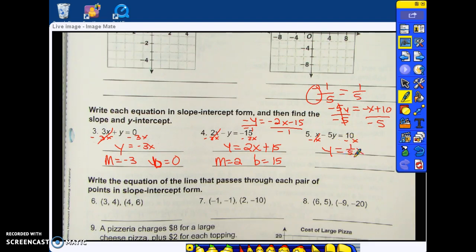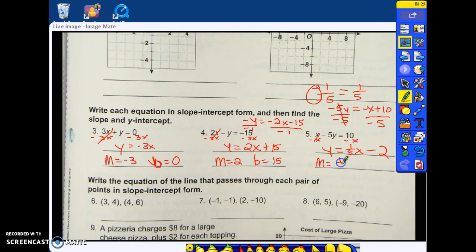And then what's ten divided by negative five? Negative two. So my slope is one-fifth and my y-intercept is negative two. Questions about that?